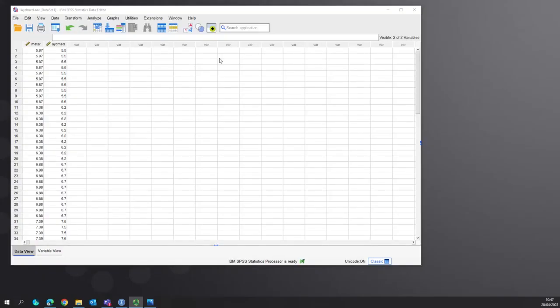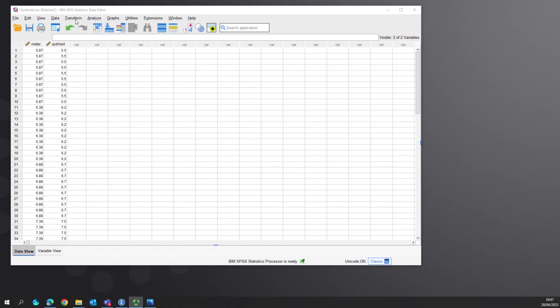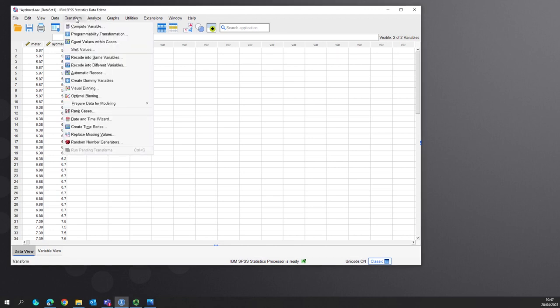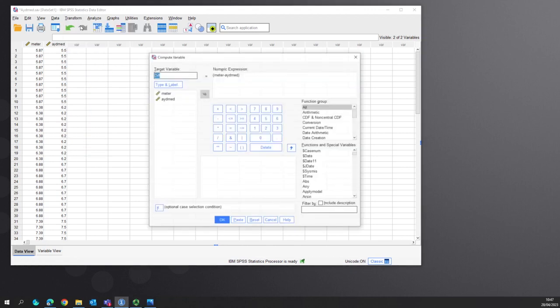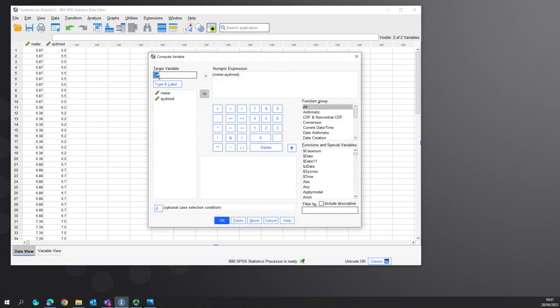Doing a Bland-Altman on SPSS is not as straightforward as it is in R. First we need to transform our data and add two variables. We want the diff variable.